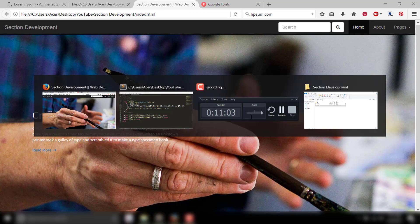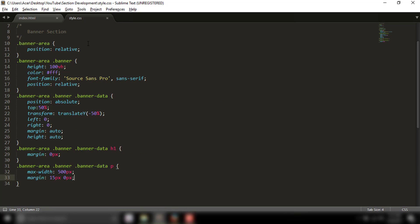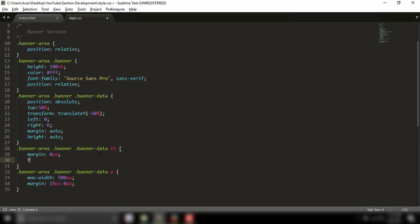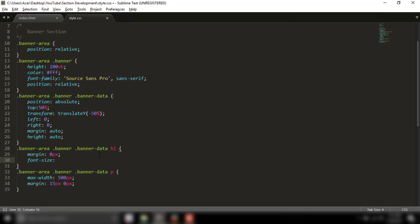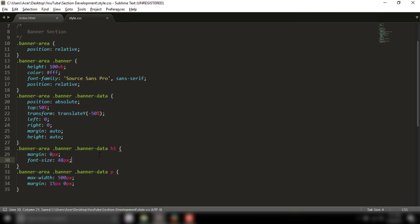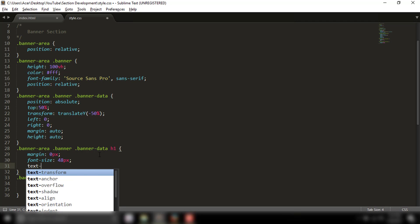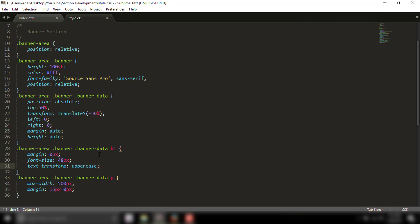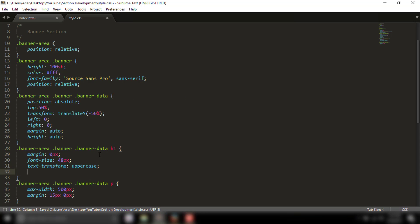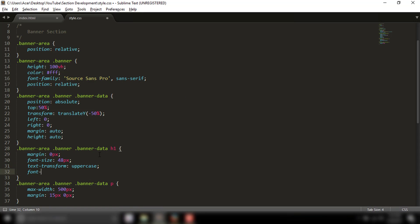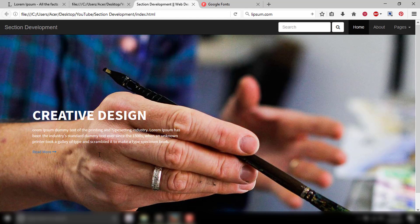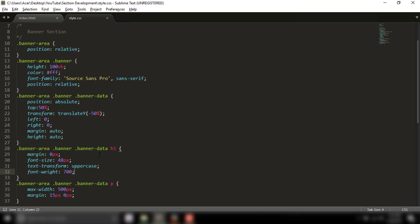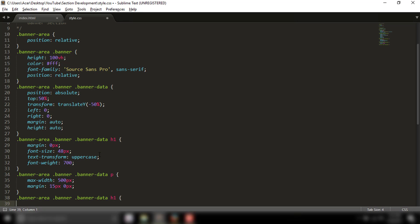For the h1, I'll set the font size larger and add text-transform uppercase. Then for the button, I'll target the link tag with display inline-block and padding of 7 pixels by 25 pixels.